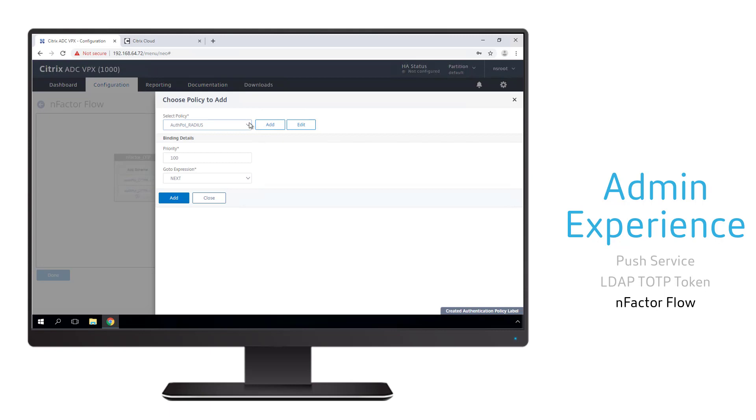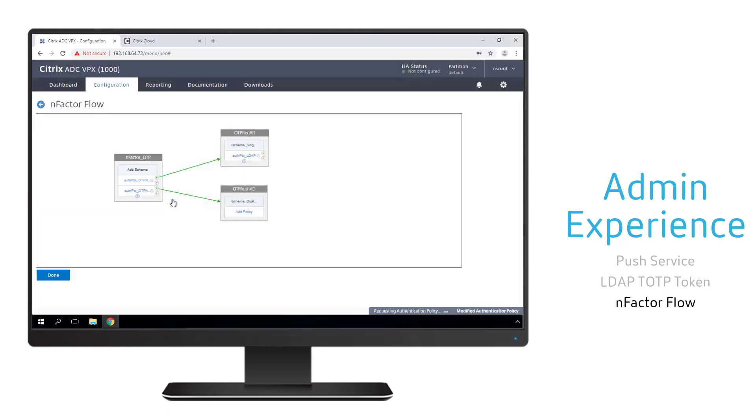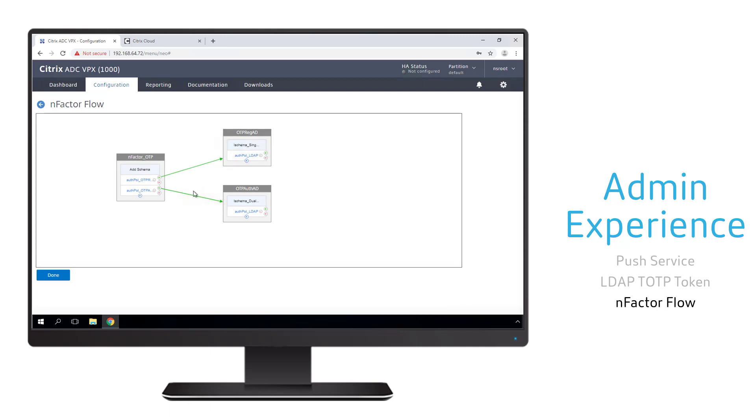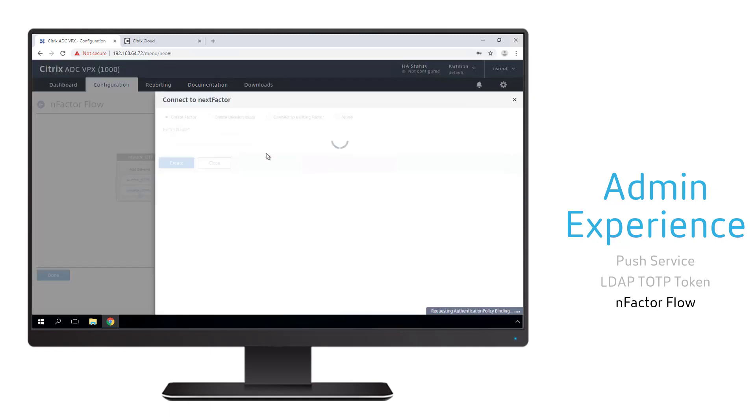We also need to associate an authentication policy. Now, because we already created one in the top branch to authenticate to Active Directory, we can reuse that same policy for the bottom part of our branch.